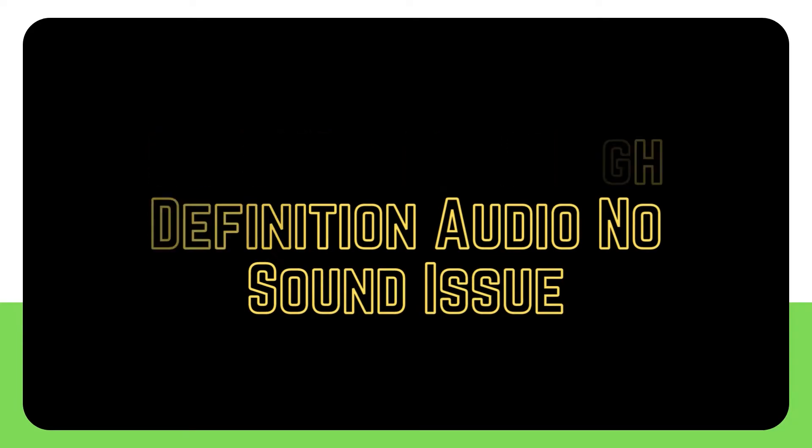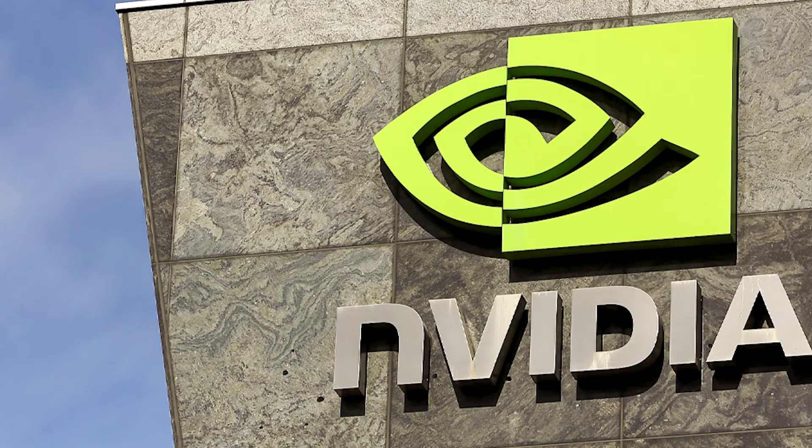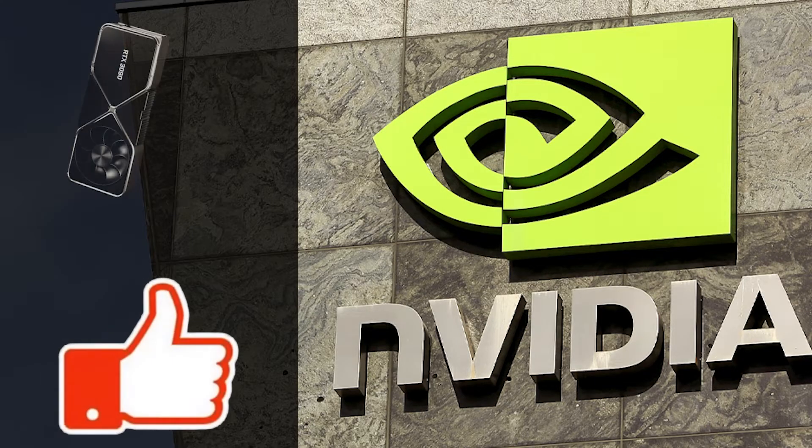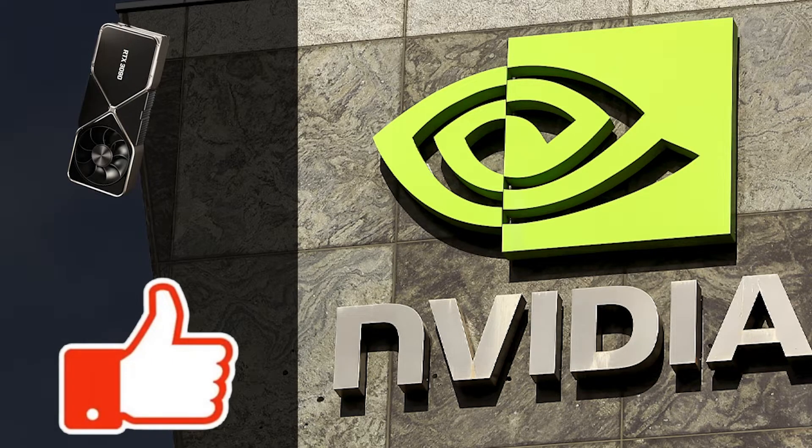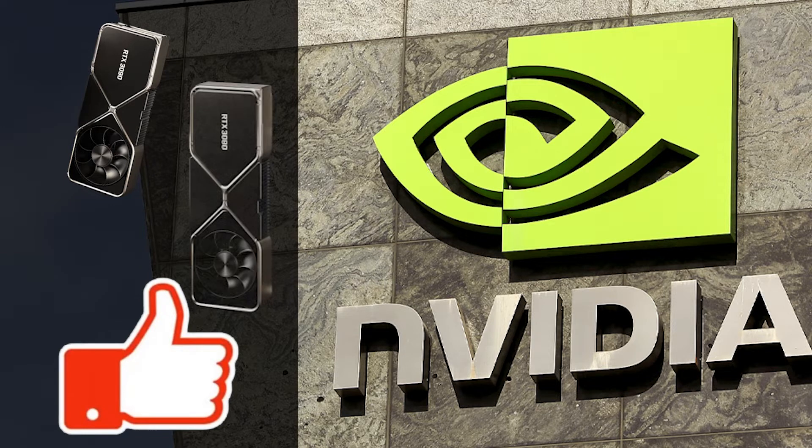NVIDIA is an American firm well known in the gaming community for producing some of the greatest graphics cards available for your computer.